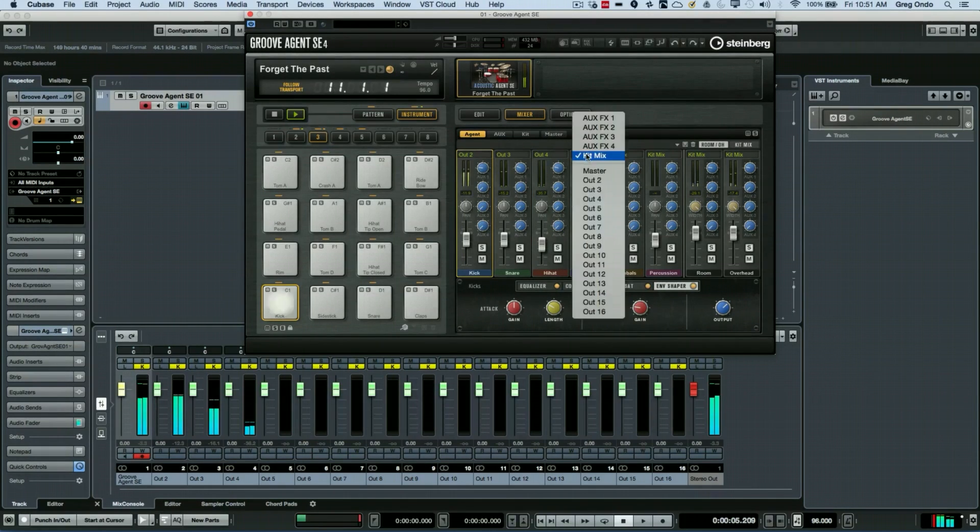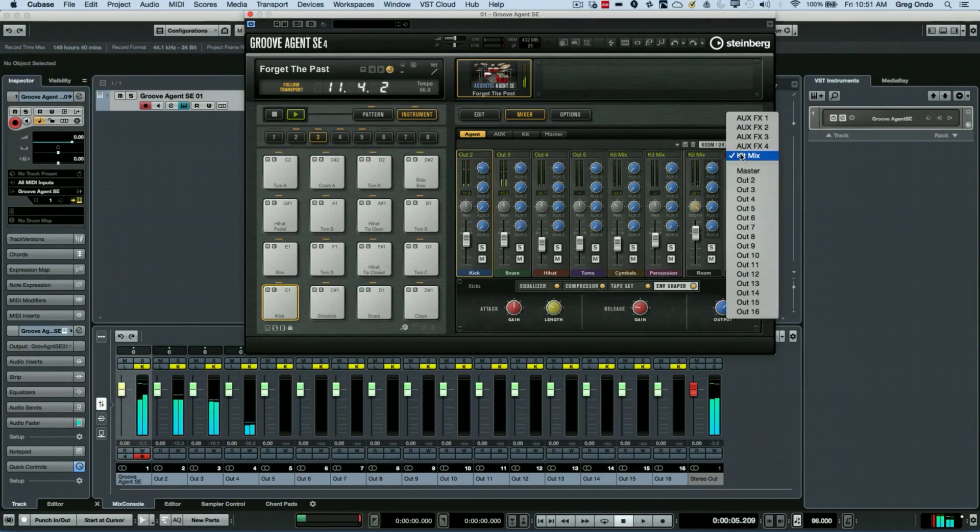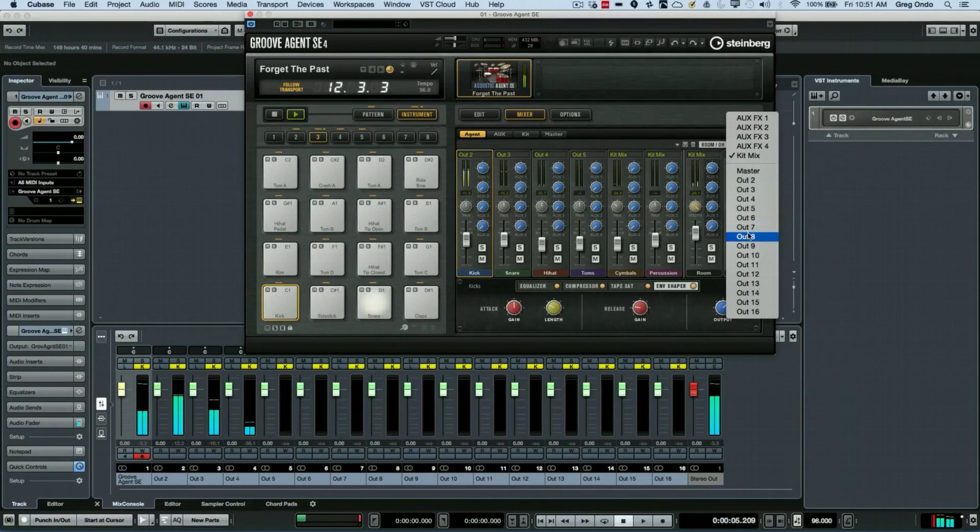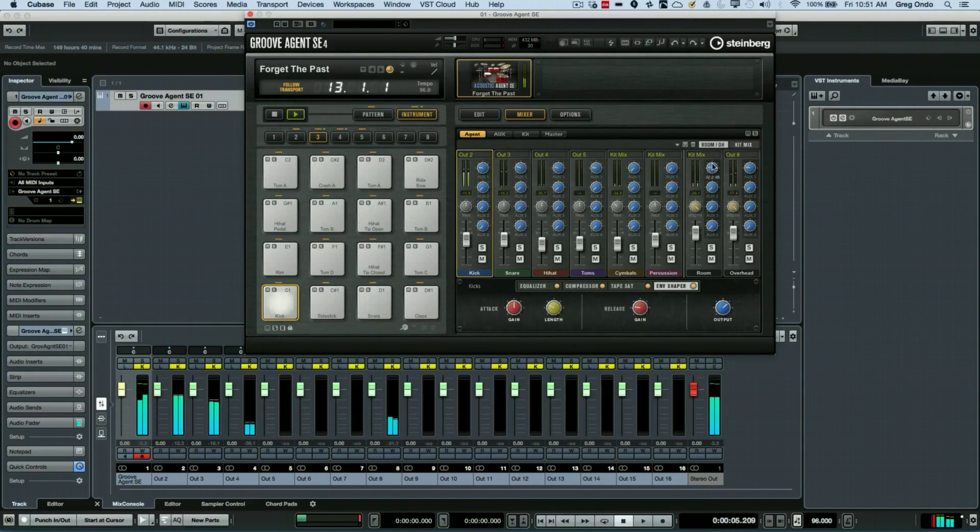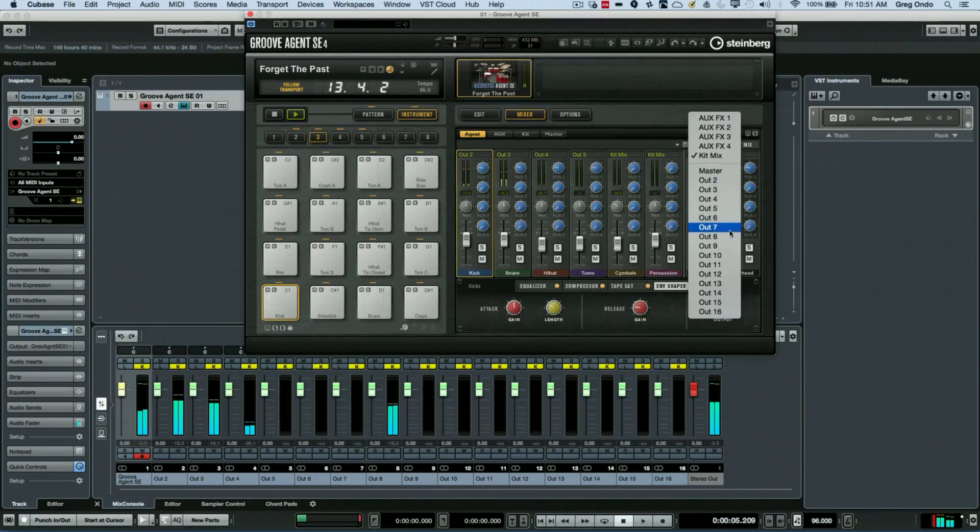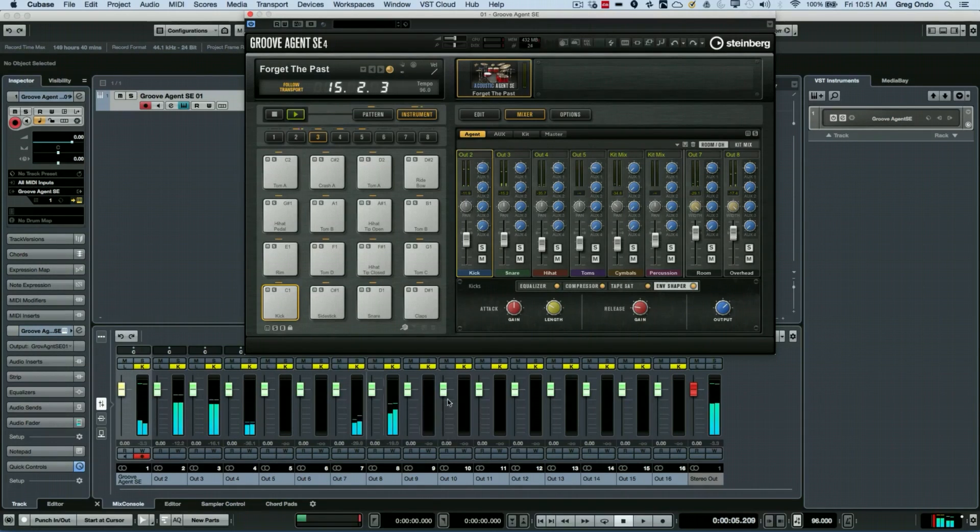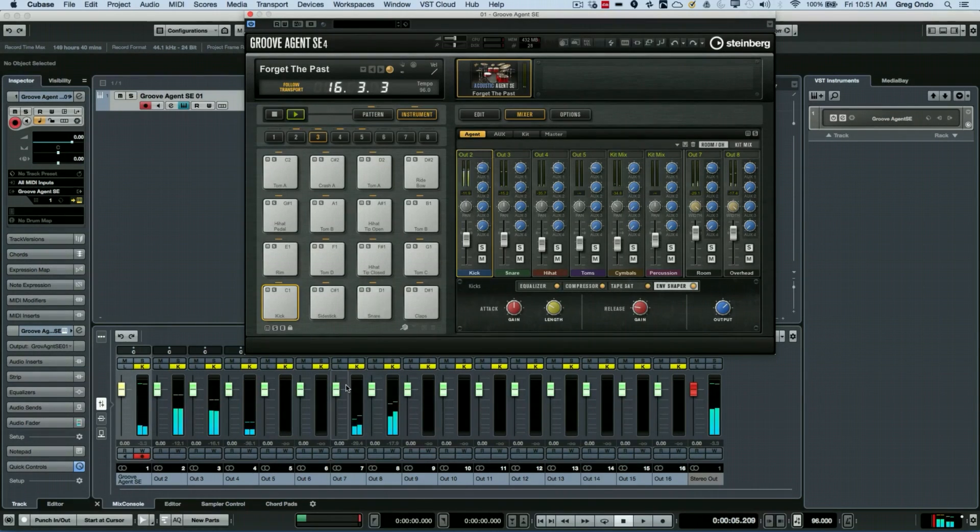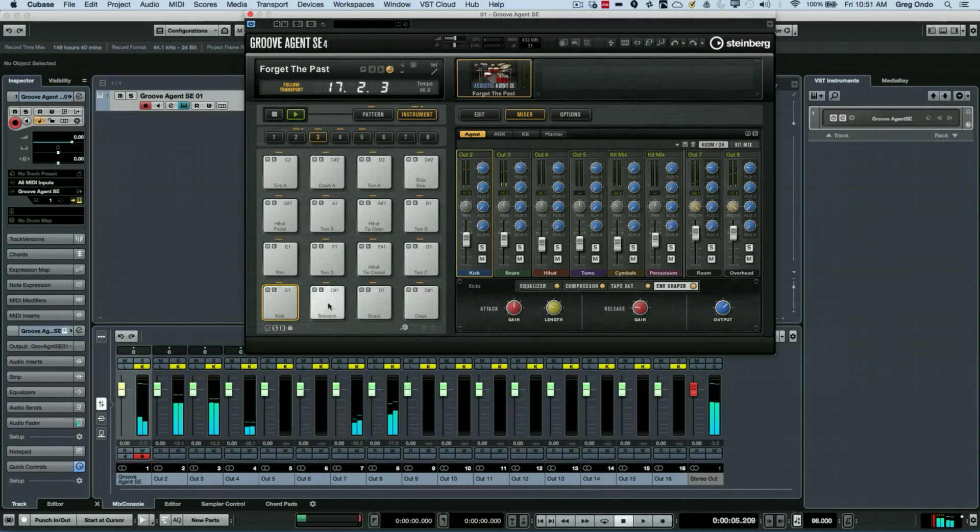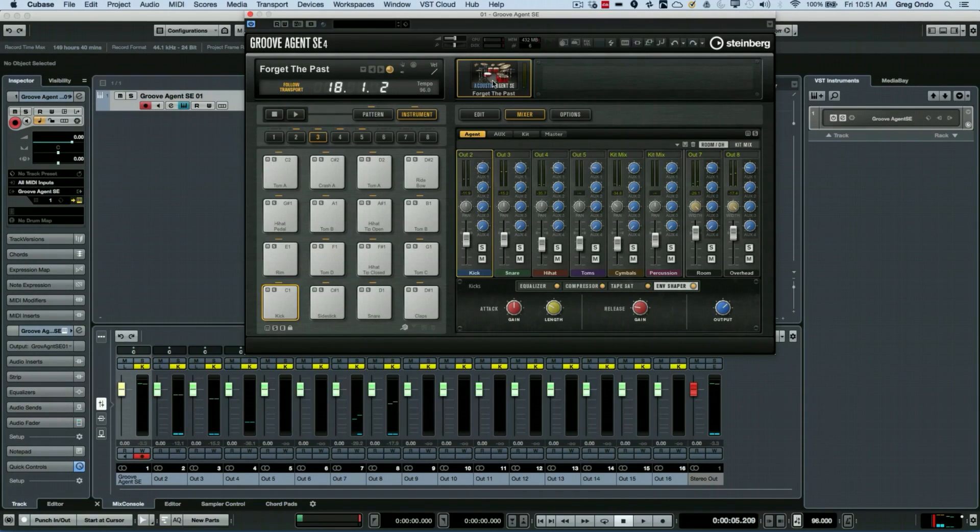and we can just kind of go down the line. Let's say our toms, our room mics, our overheads, etc. So this way we can route these individual drums to independent mixer channels, and that allows me to run it through third-party plugins.